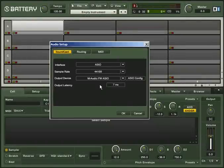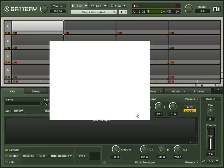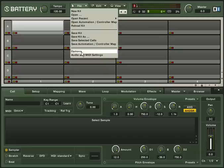After installation and upon your first start in standalone mode, you are presented with a dialog box that contains your audio and MIDI settings. You can also access these settings from the File menu.